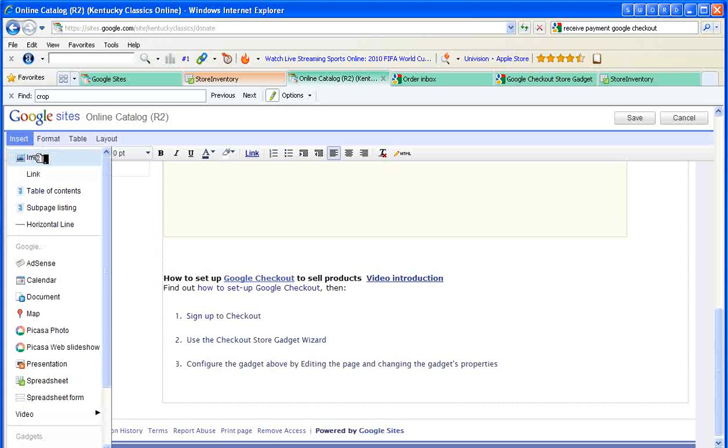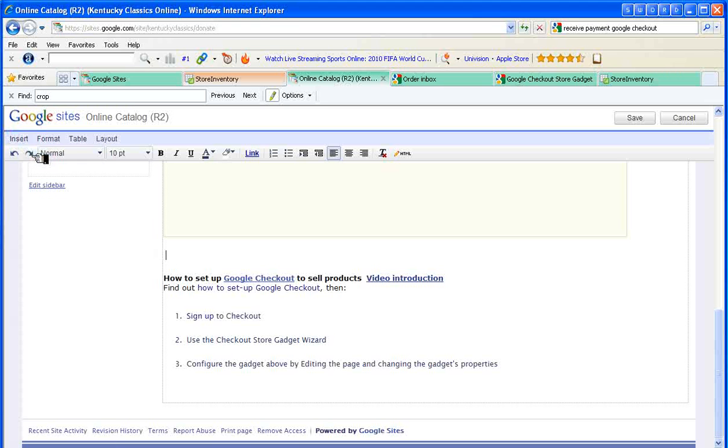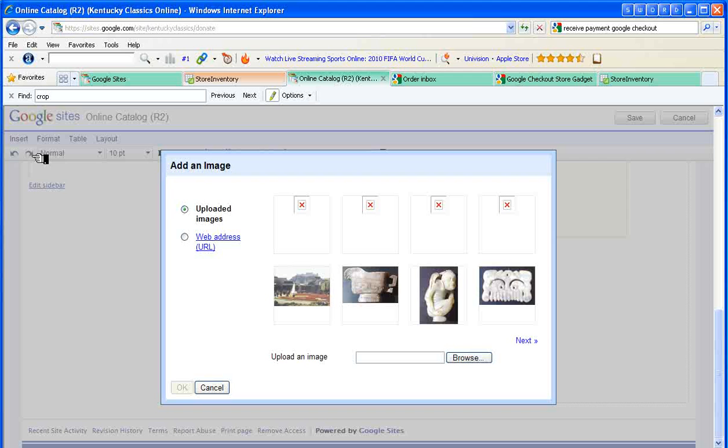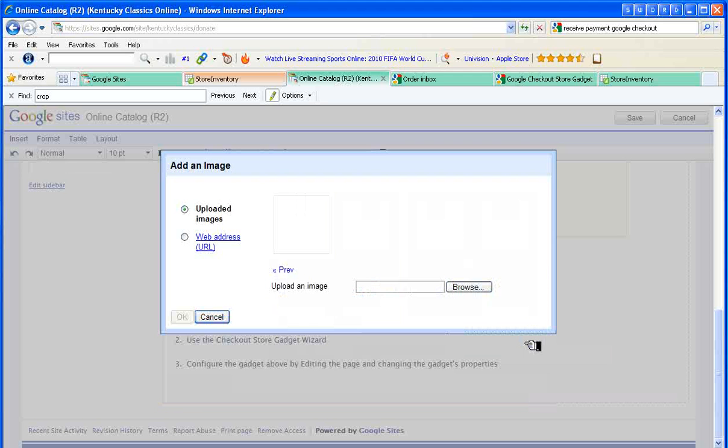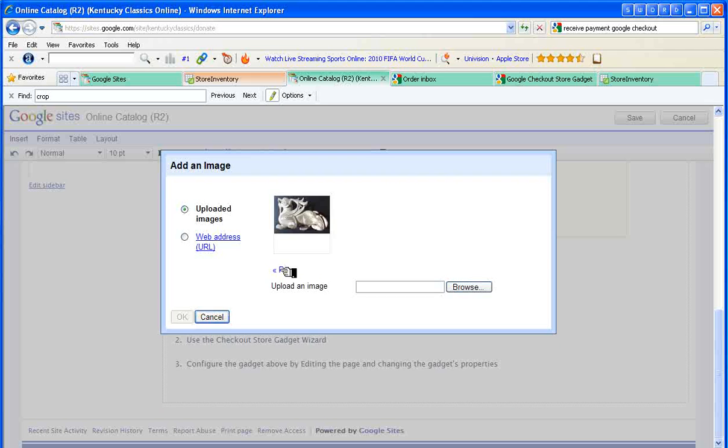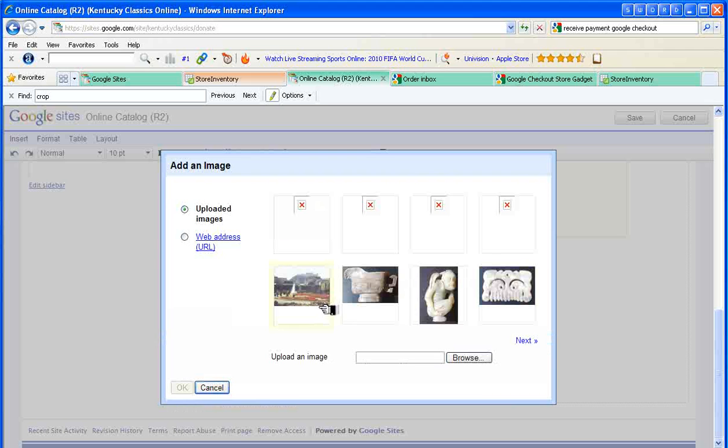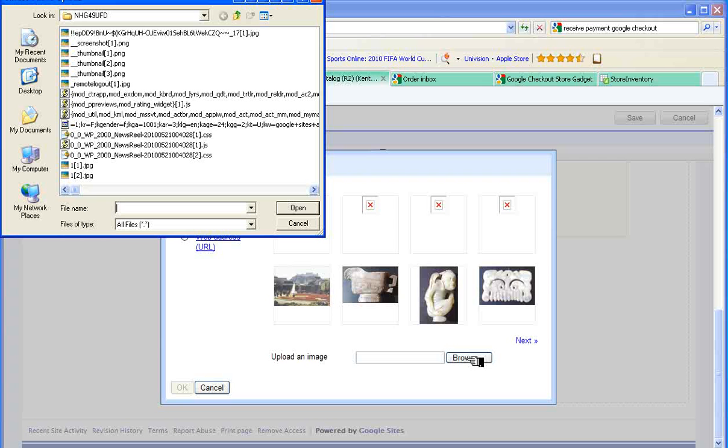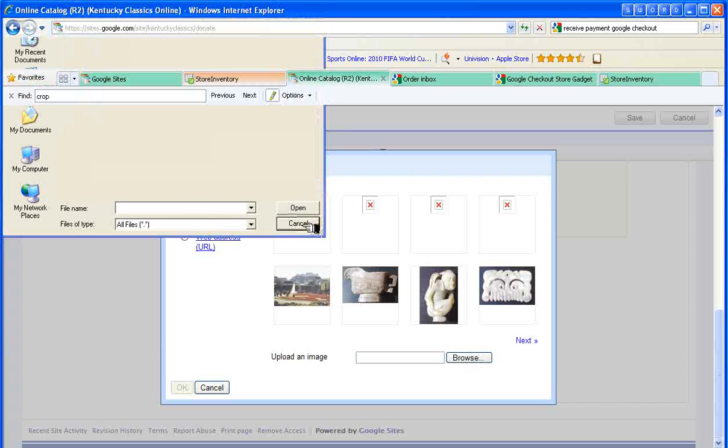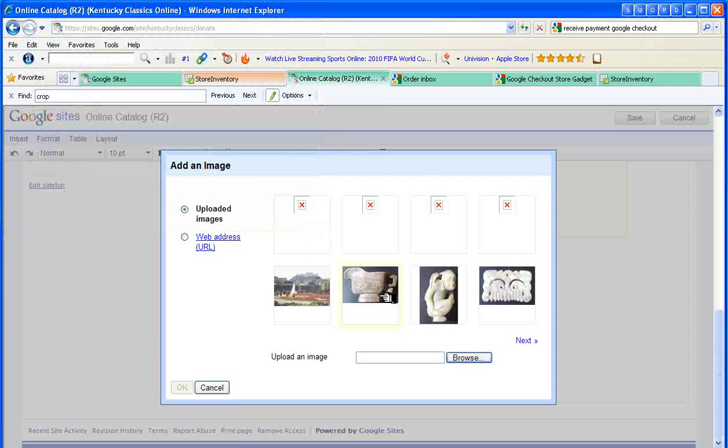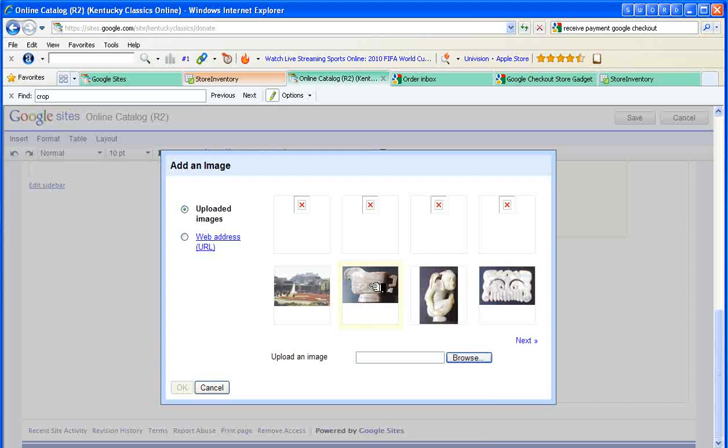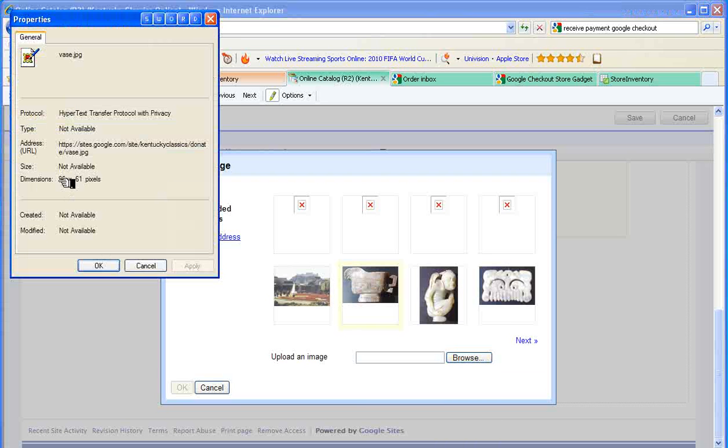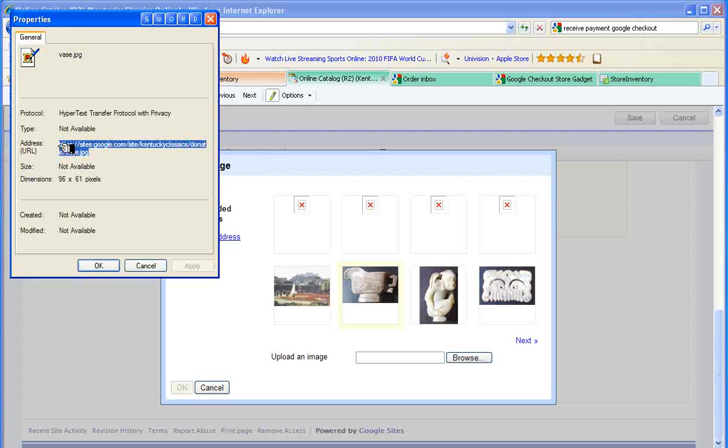We do that by clicking insert image. As you can see, I've already uploaded all the ones that I'm going to need for the catalog. But the way you do it is simply select browse here, select the image that you want to upload, and then it uploads it to the site. It's an odd way to get it in. I now have to get the URL for that image. If I right click on the vase that I'm going to sell and do properties, here now is the URL for that.